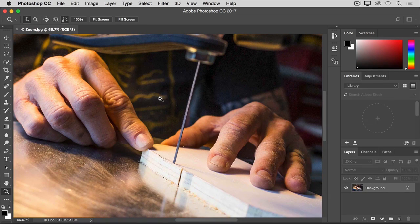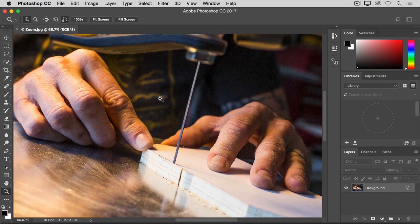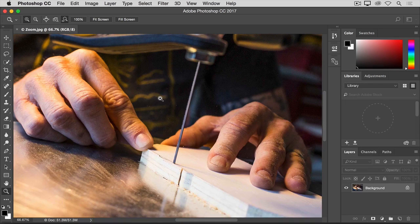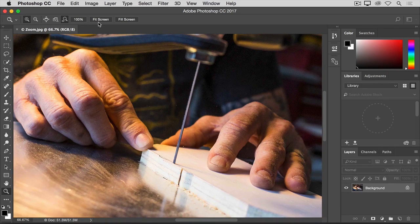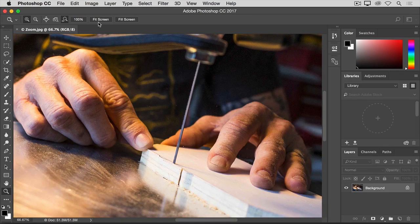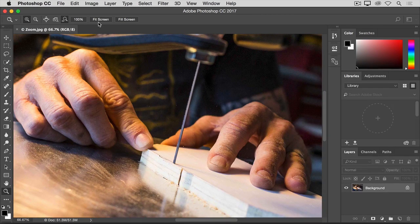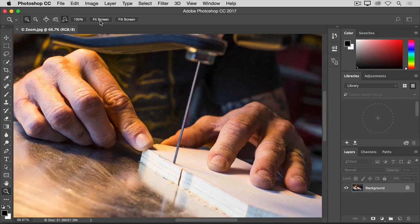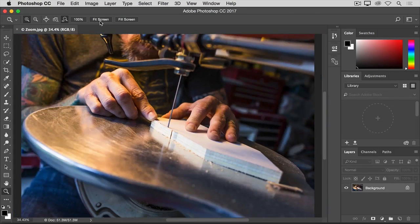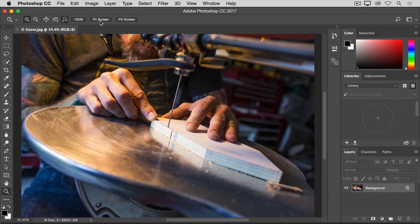The zoom tool has a couple of options in its options bar that you can use to move quickly to zoom levels that you use often. The fit screen option here in the options bar comes in handy when you're zoomed in like this, and you want to get back to a view of the entire image. Just click the fit screen option, and the entire image fits itself into your document window.